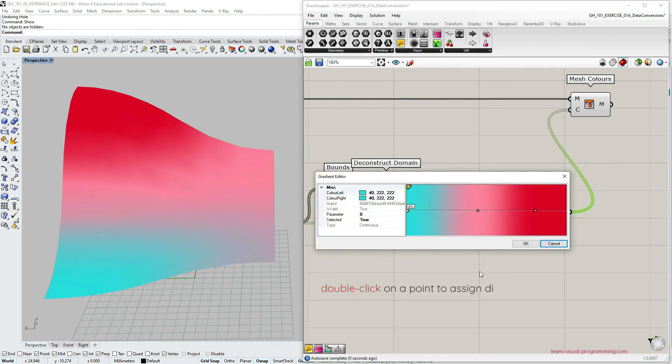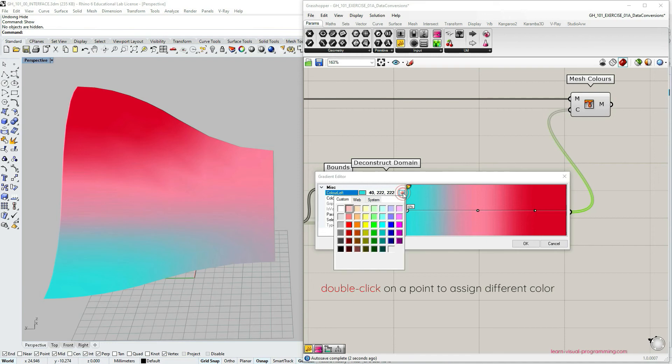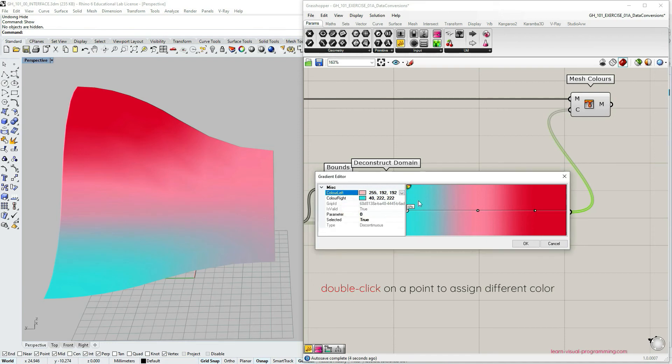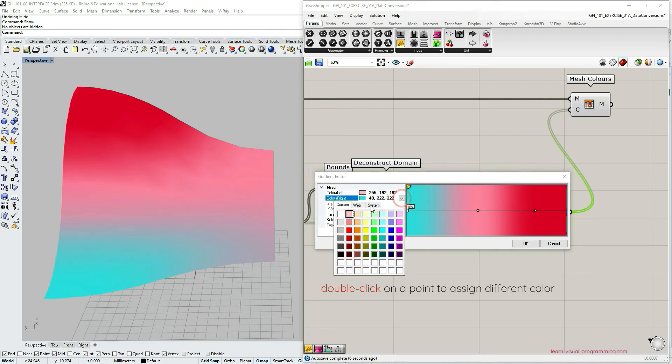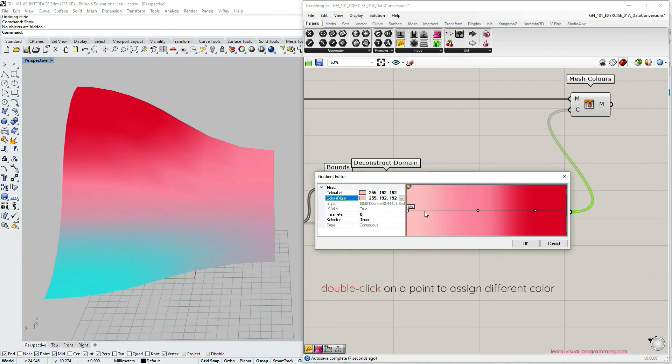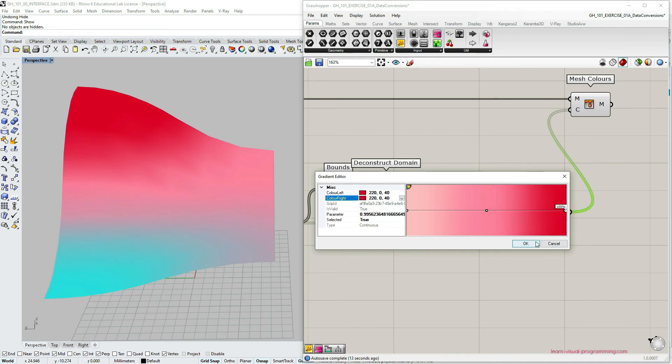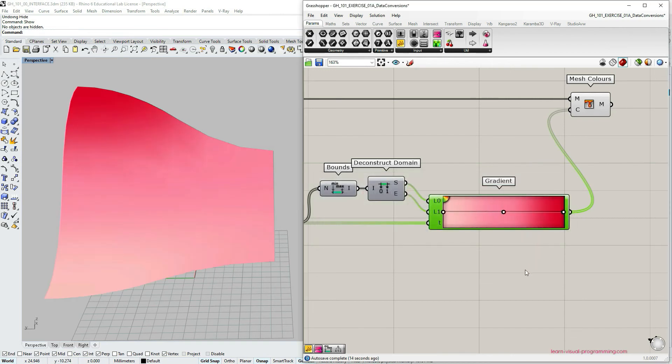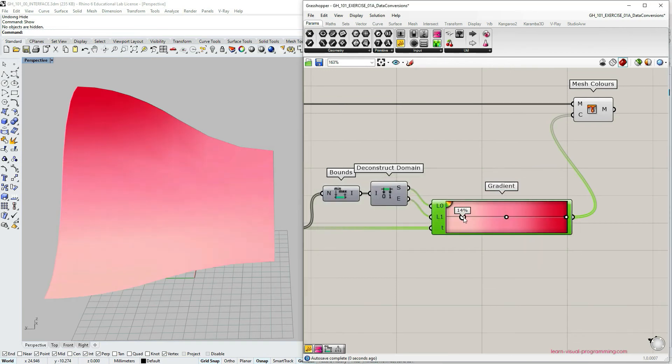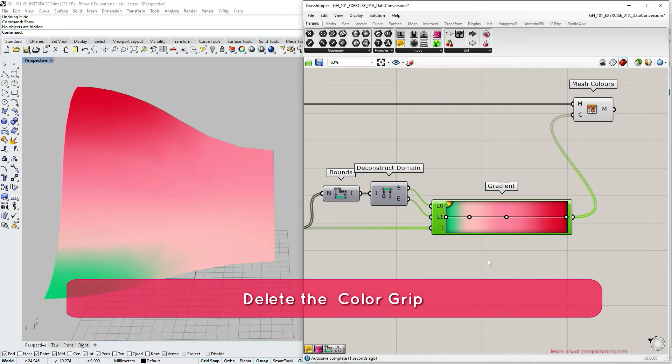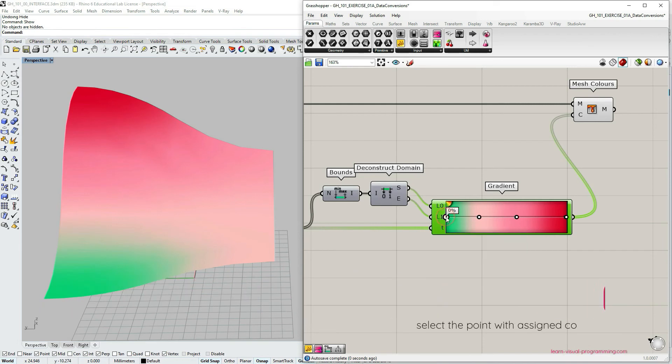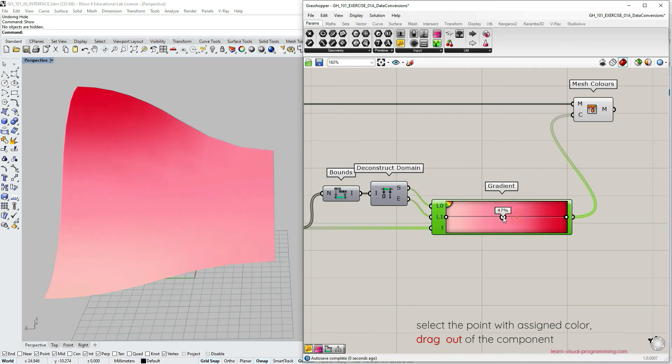I'm going to change the color of this one and adjust the position of these three colors so that it's more equal. Okay, let's click on the corner palette again to add another point. This color I don't like, so I'm going to click it, drag and drop out of the component or capsule area to delete it from the gradient.